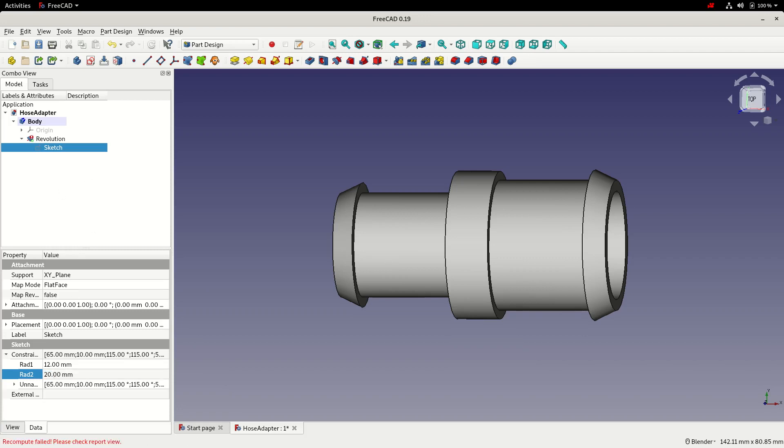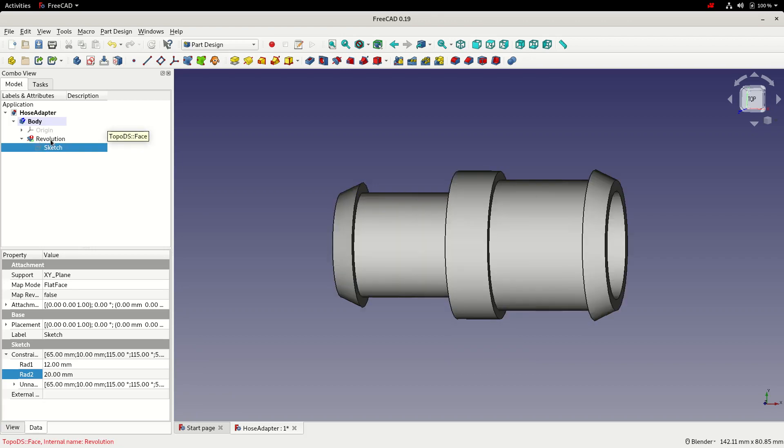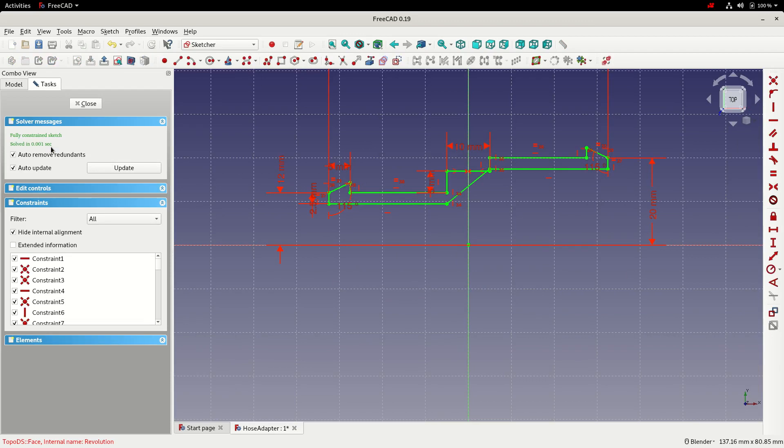We've got an error message and we've got a warning next to the revolution. So if I enter the sketch again, we can see that although we tried to stop the sketch self-intersecting, it's actually done that when we later change the dimensions. So we can have a look at how we can stop that from happening.